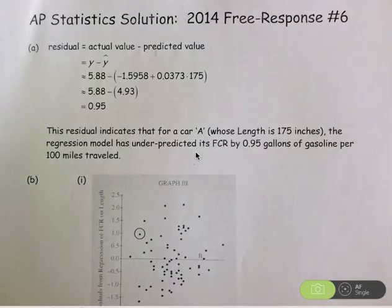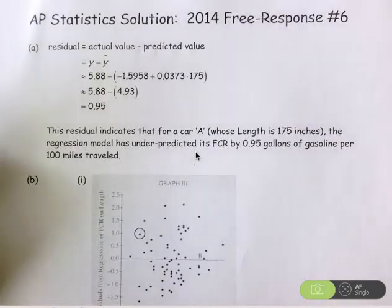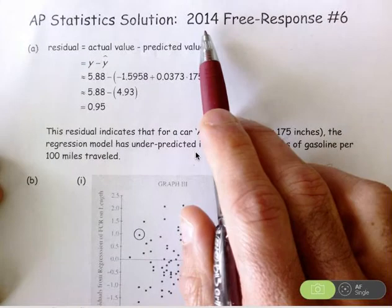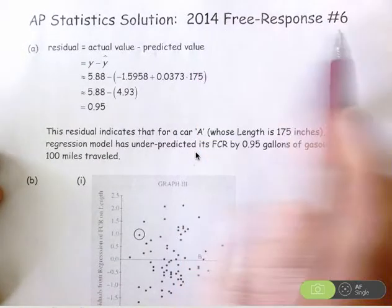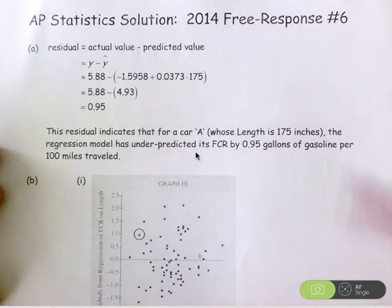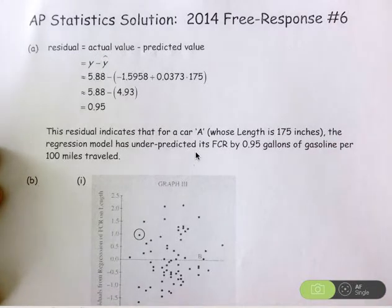Hi there. Let's go through the rubric for this 2014 investigative task, the number six question on the AP Statistics free response exam, and how it was graded.